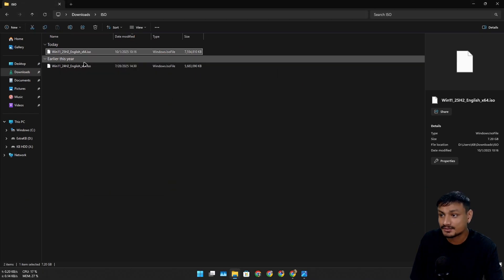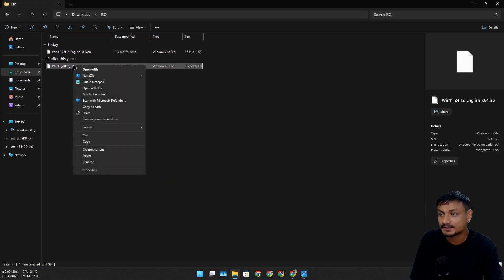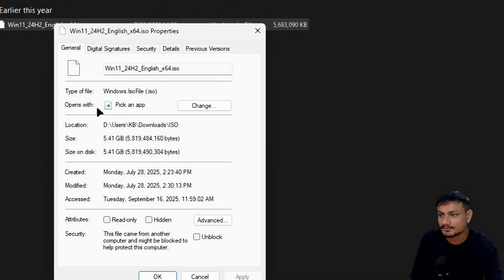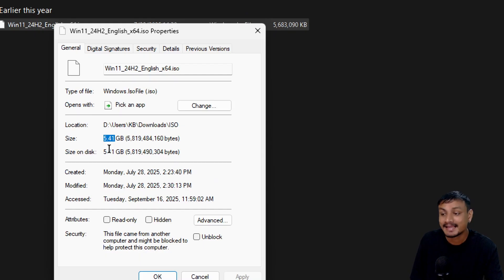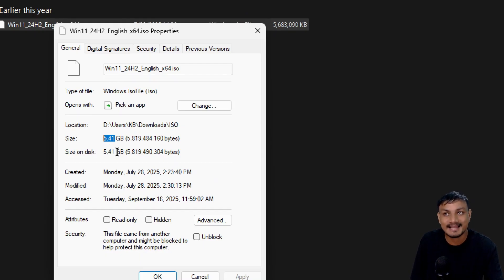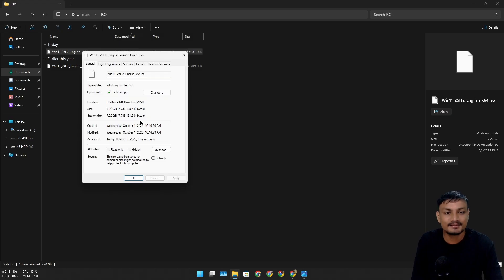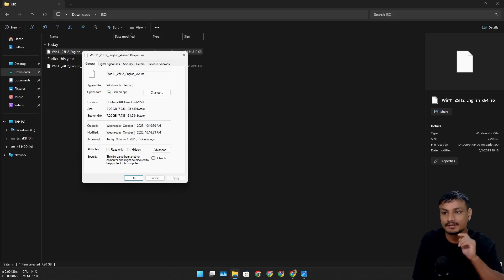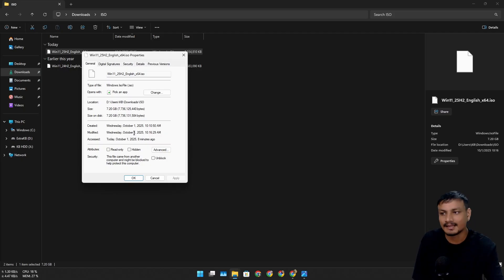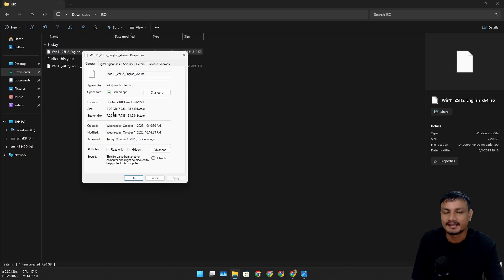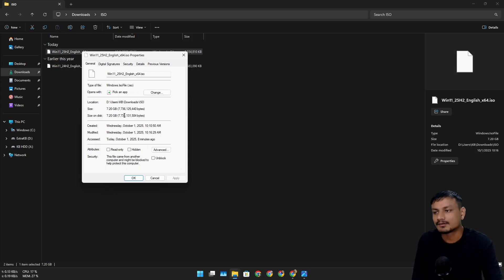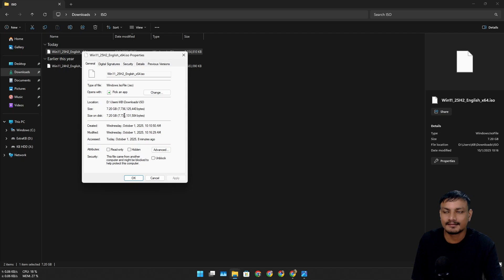Compared to Windows 11 24H2, it's massive. The 24H2 is only 5.4 gigabytes—it's actually smaller than the Windows 10 ISO file. I recently made a video on the Windows 11 25H2 preview ISO file, which was also 7.2 gigabytes.